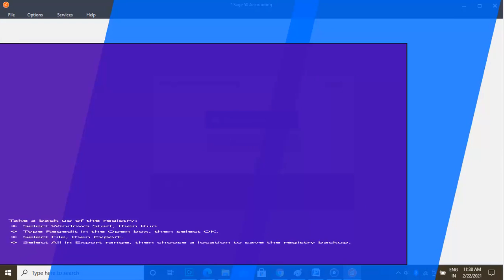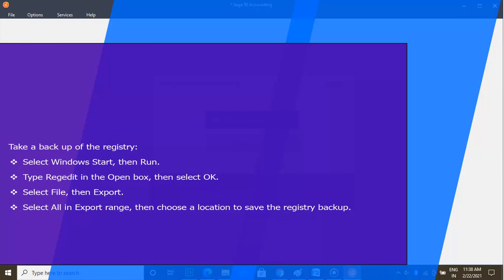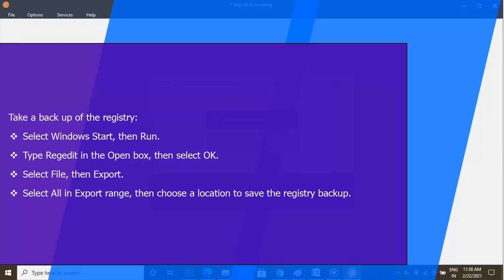Take a backup of the registry. Select Windows Start, then Run. Type RegEdit in the open box, then select OK.